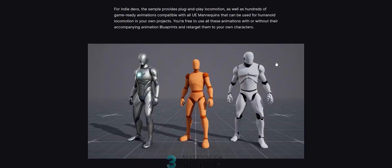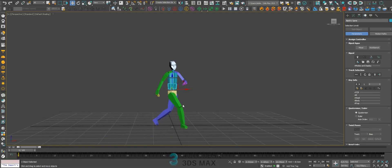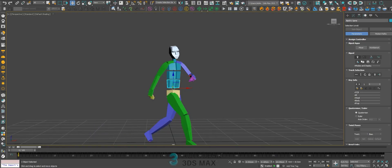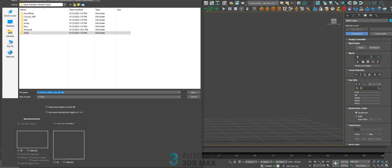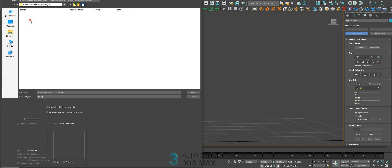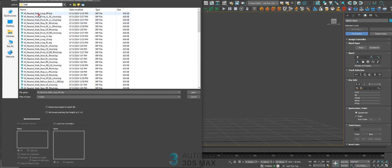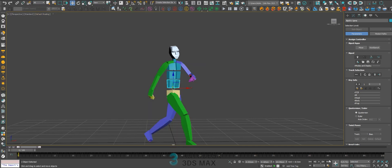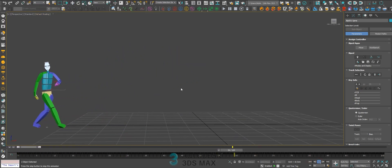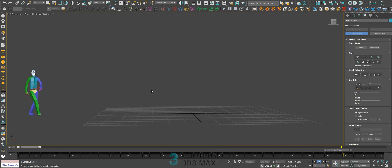Take a look here — I'm giving you all this folder with the same structure as the Unreal folder, so you can use the complete files. These animations have amazing quality.